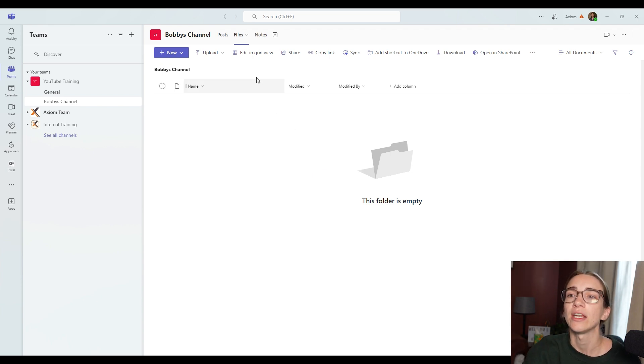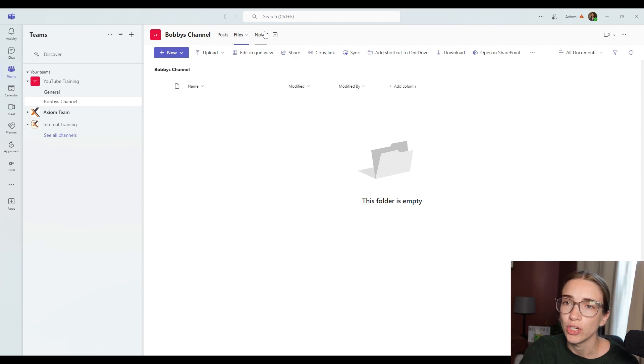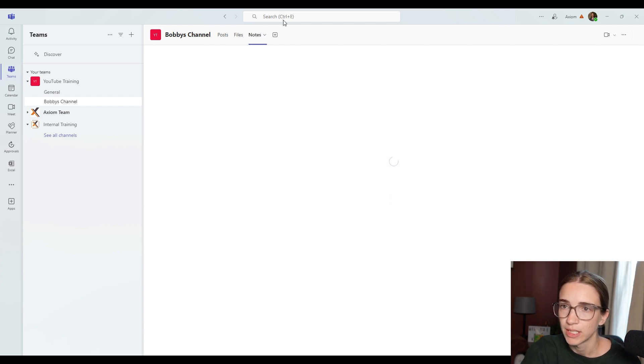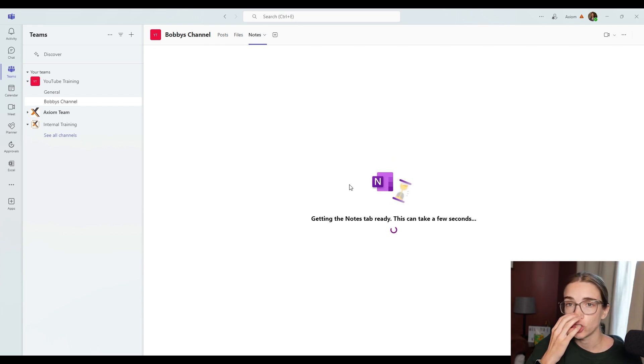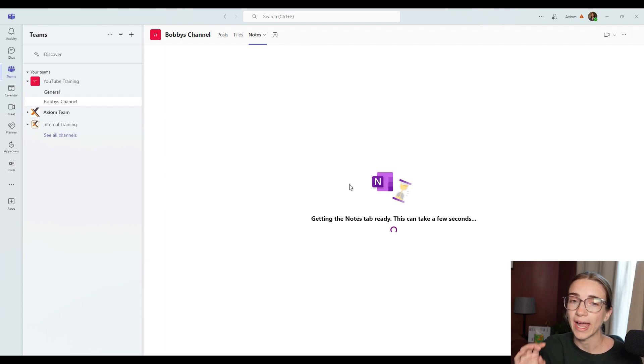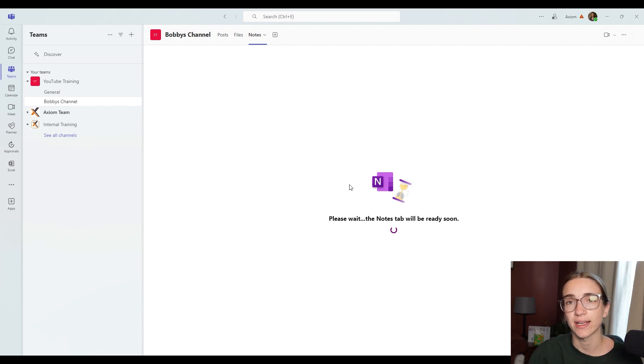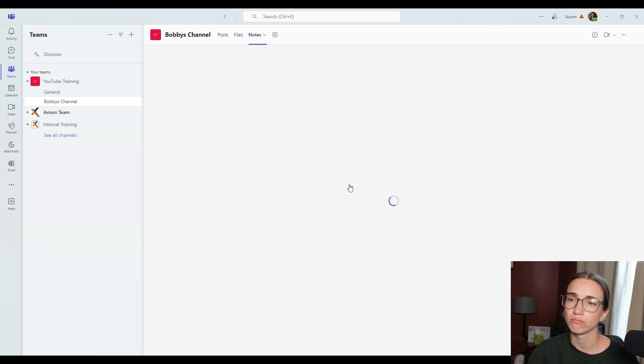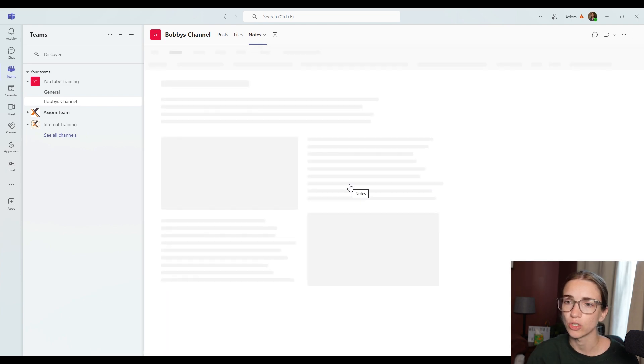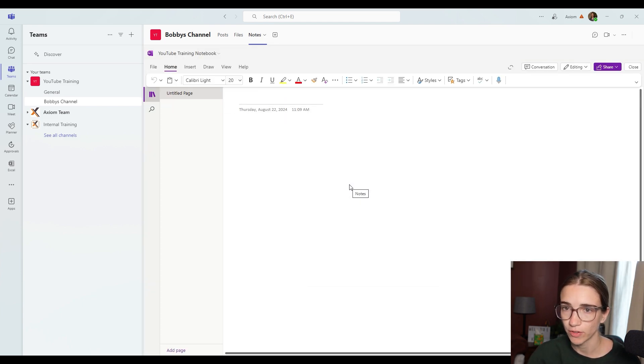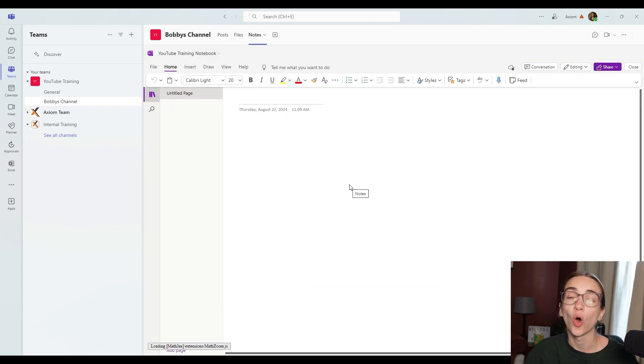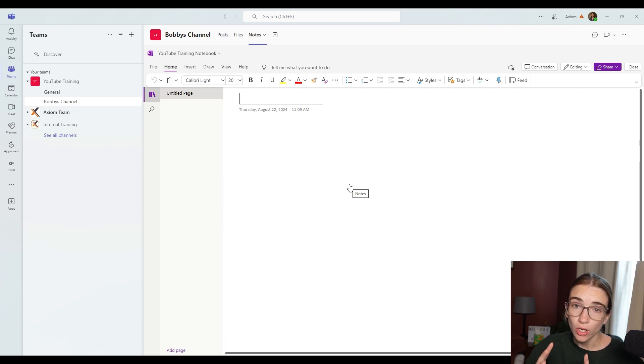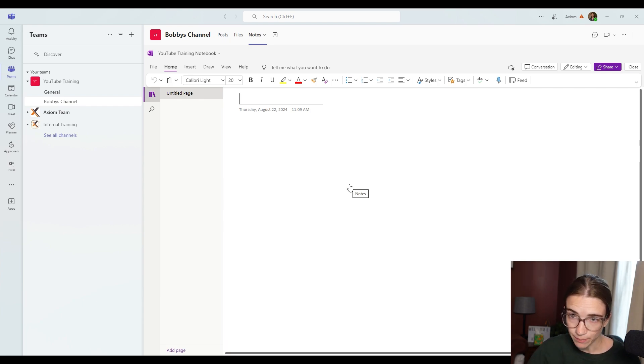Then you've got the notes section. The notes section is going to create a shared notes area where everybody inside of the channel will have access to this notes. It's going to take a second to create the note itself.